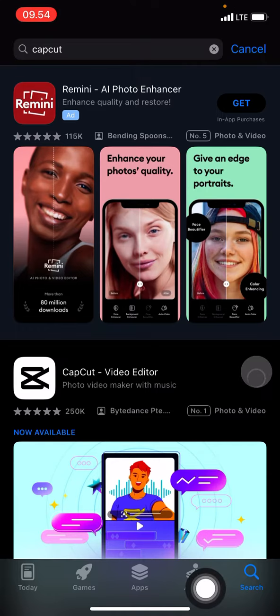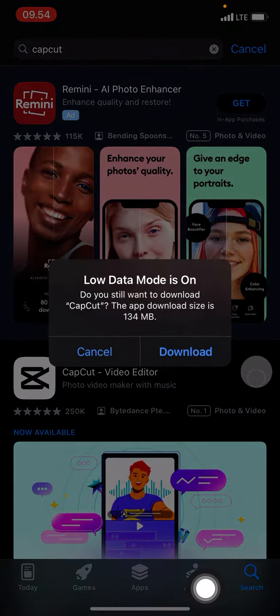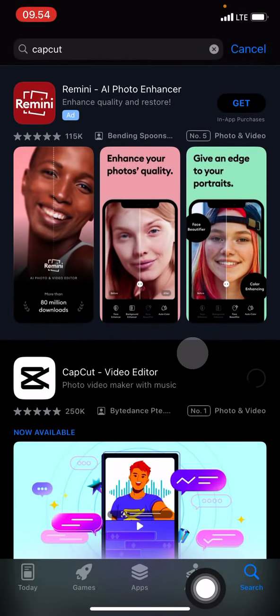Just click it, follow the instructions, click download, and then we need to wait until CapCut is 100% installed on our phone.